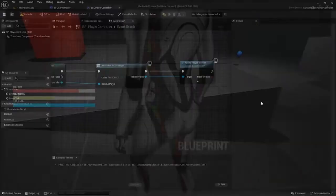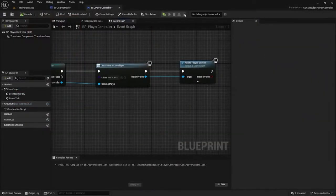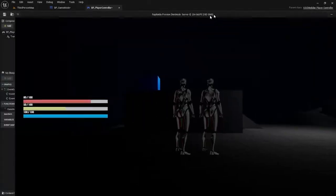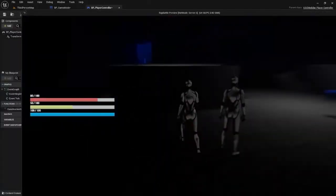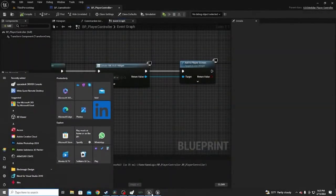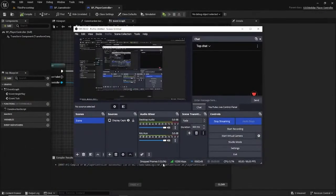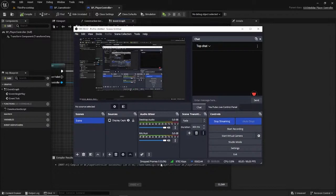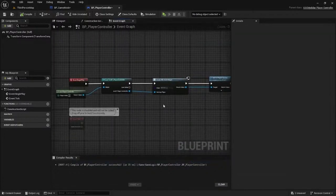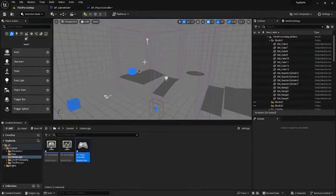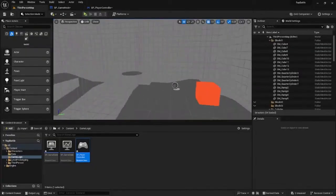This should technically still work. The HUD is now showing up for our character. Let's see if it shows up for two players. Perfect, everything's showing up. Let's see if my mic is working. Testing. Yeah, everything's working awesome.